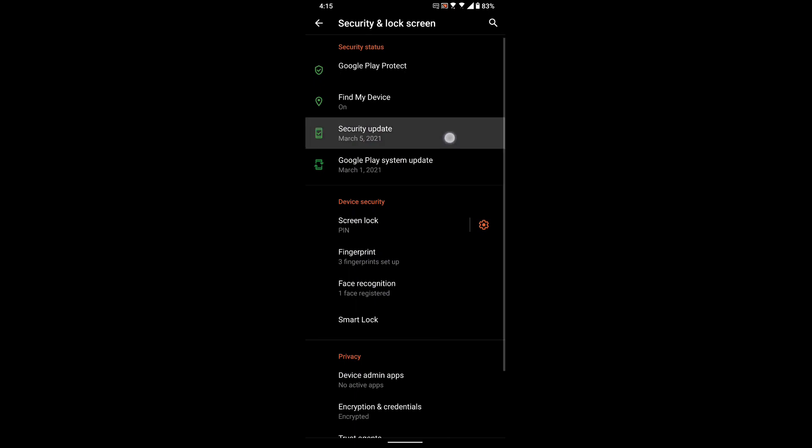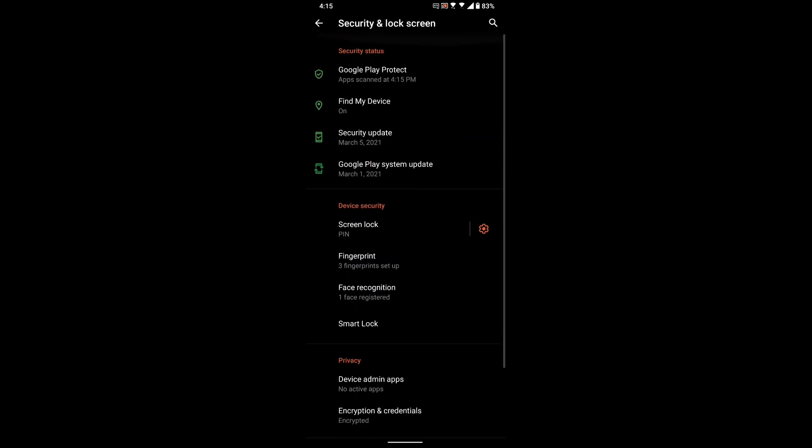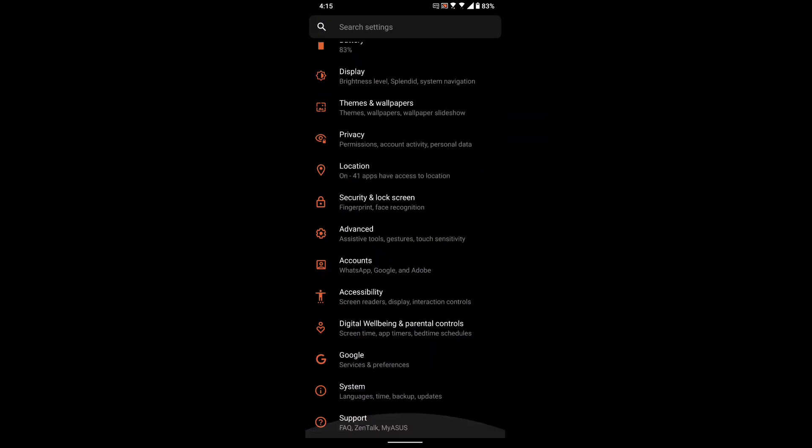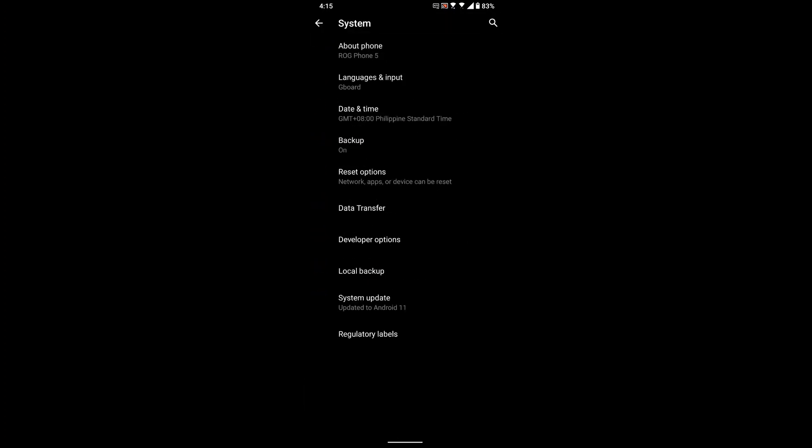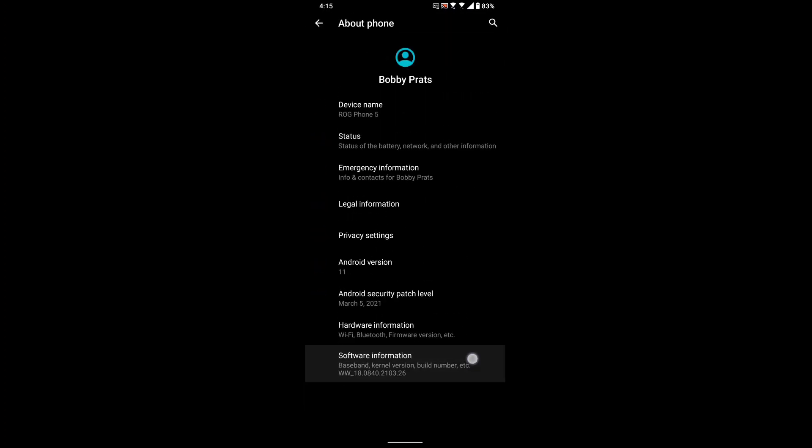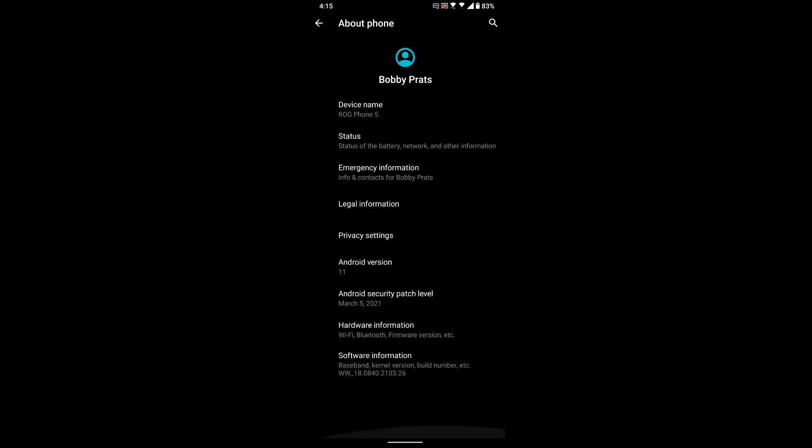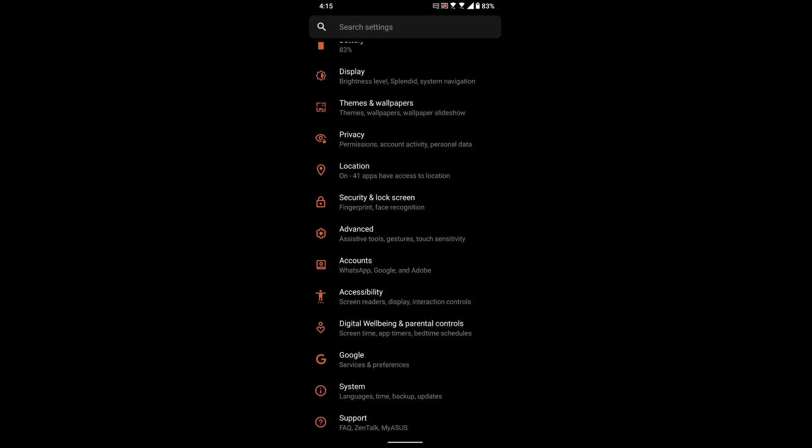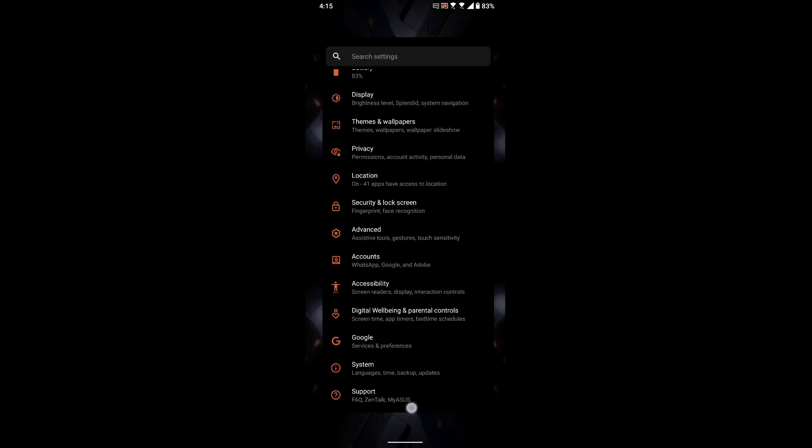And if we check our version down here, we're already at 21.03.26. So hopefully this fixes some bugs if you have any on your phone, and I hope you like your new update.